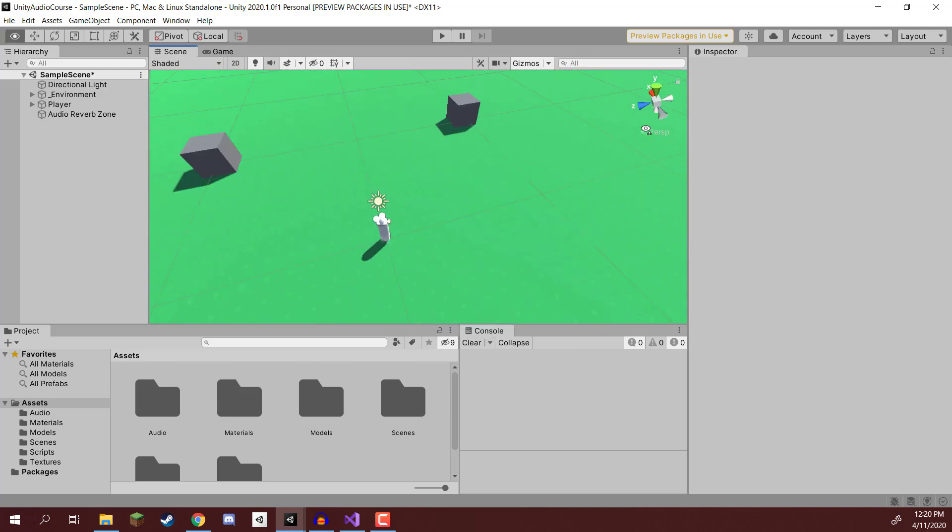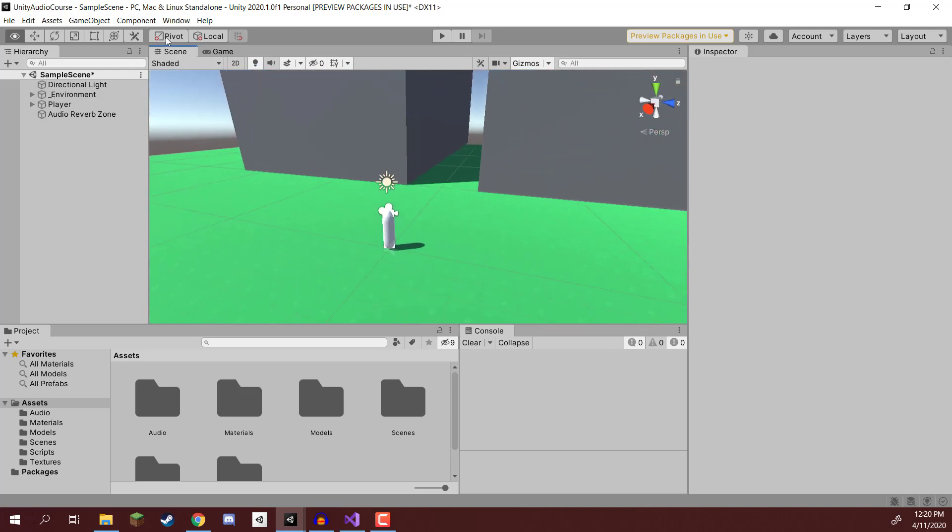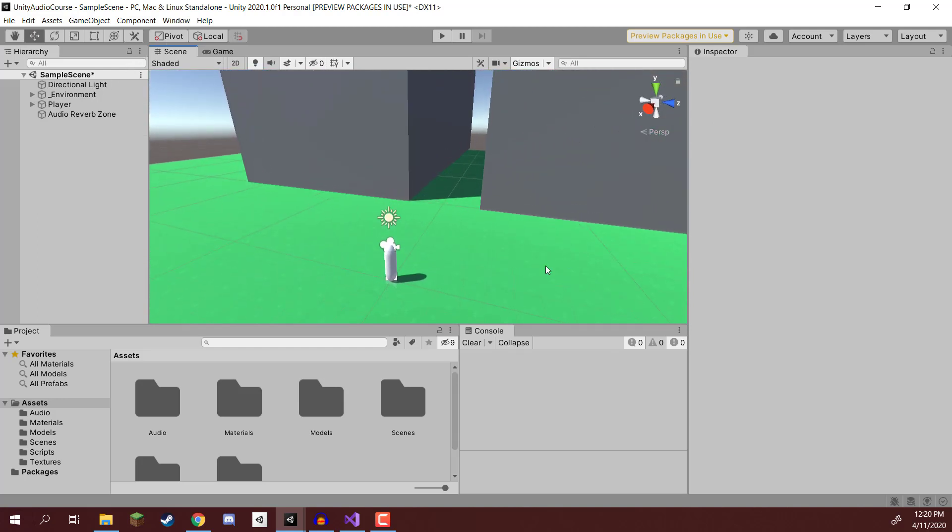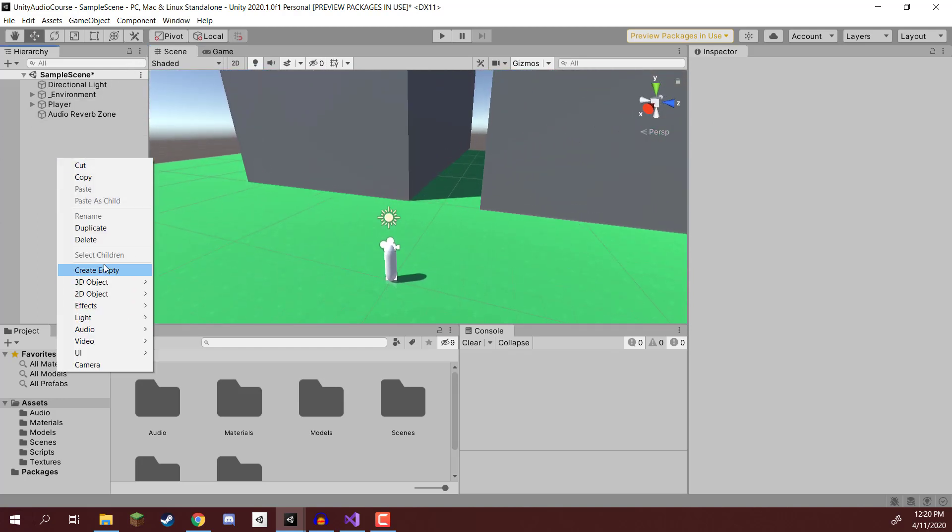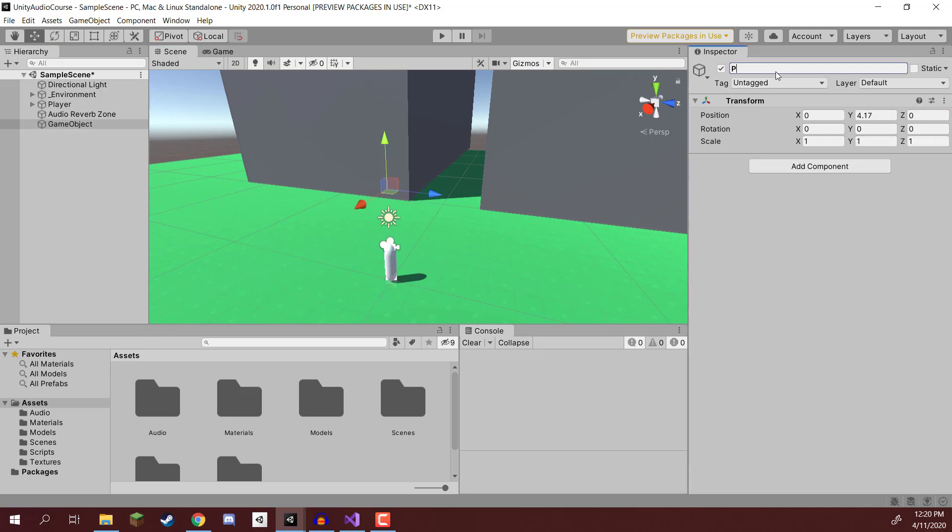So first of all, let's go down here and we are going to create ourselves a little plane model. So I'm going to right click, create an empty game object, set the position to 0, 0, 0 here, move it up a bit, rename this to be plane.